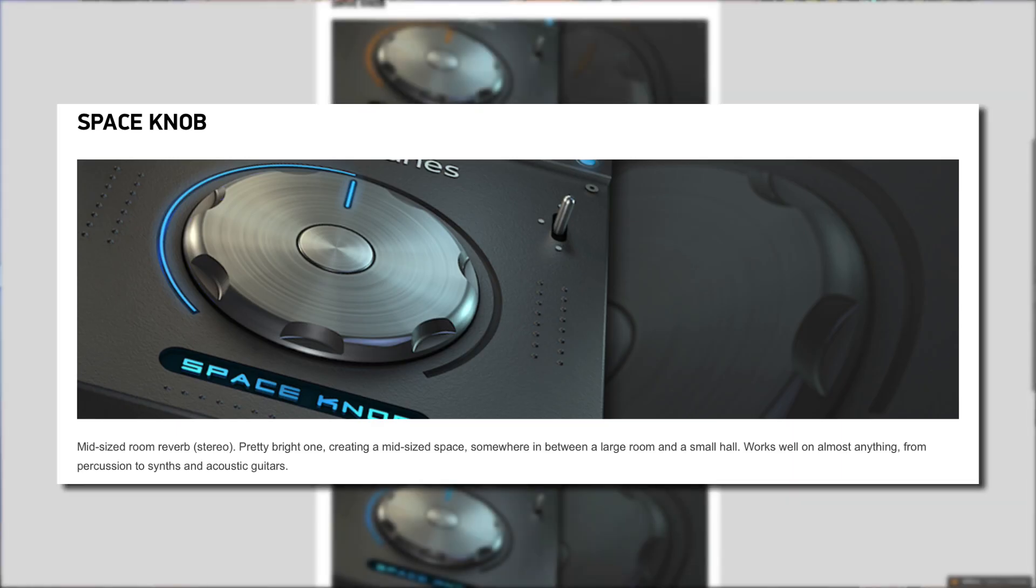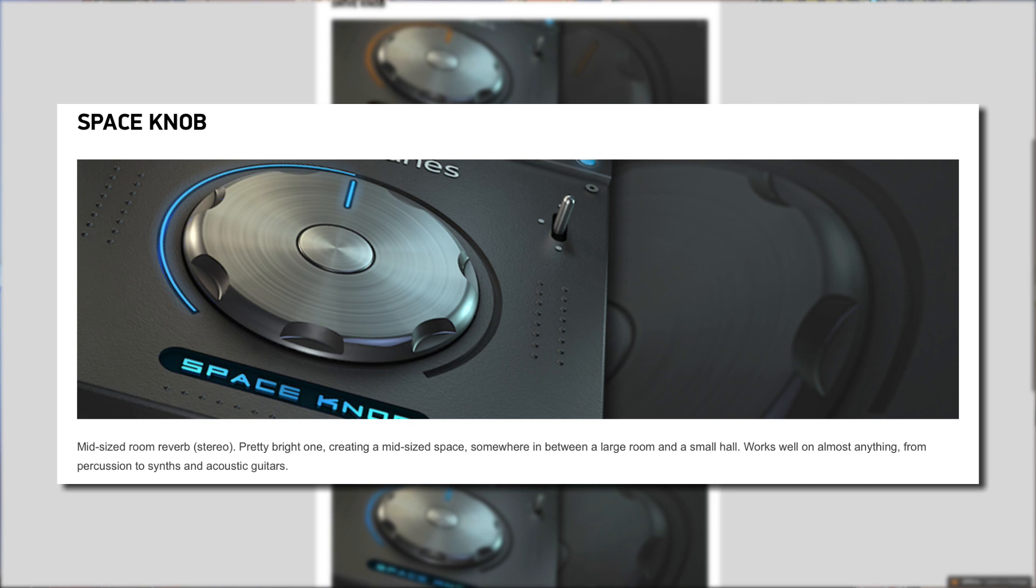The space knob is a mid-sized room reverb and it's a pretty bright one too, creating a mid-sized space somewhere in between a large room and a small hall. It works well on almost anything, from percussion to synths and acoustic guitars.